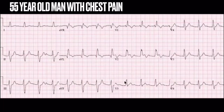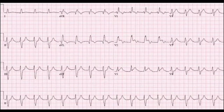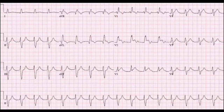This is the ECG of a 55-year-old man with chest pain. So what is your diagnosis? And this is another ECG — the ECG of the same patient after 30 minutes. Look carefully and tell me what is your diagnosis. Even though the first ECG looks like a normal pattern, careful examination might reveal important clues to diagnosis.